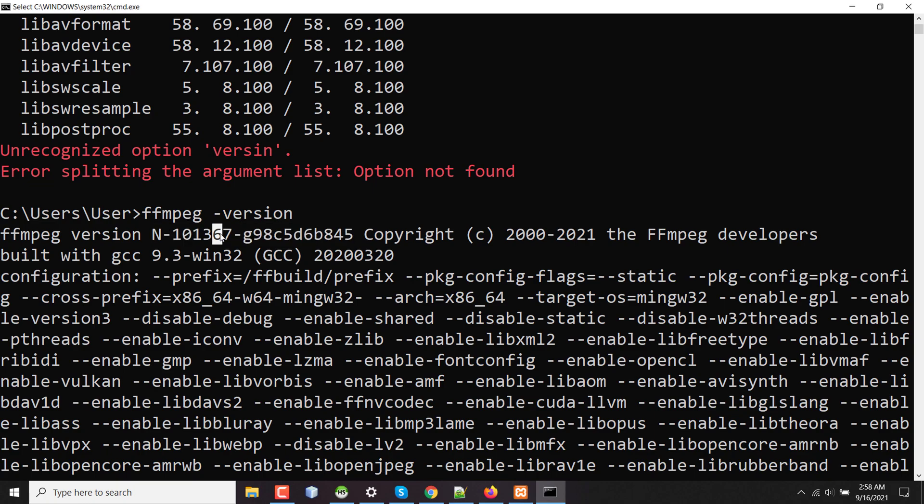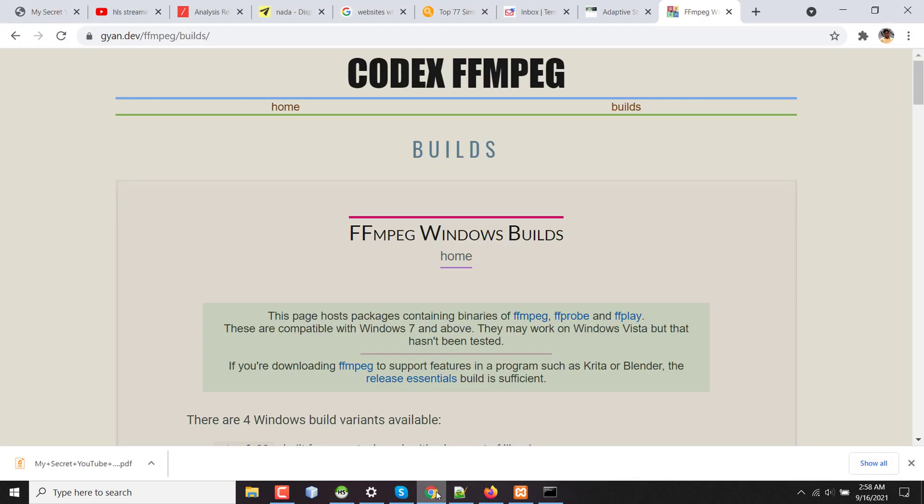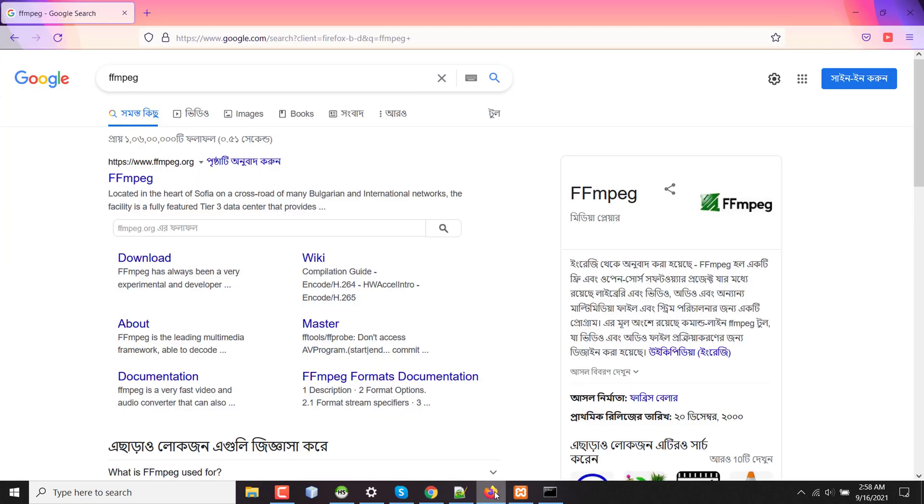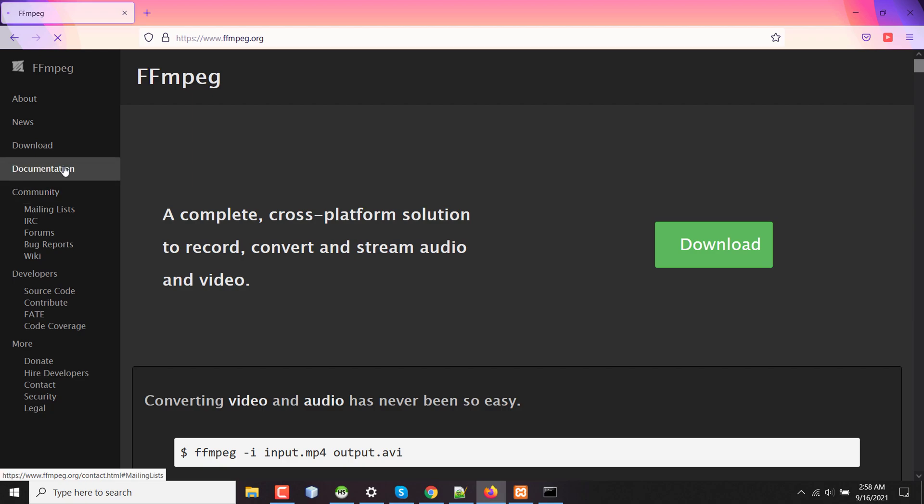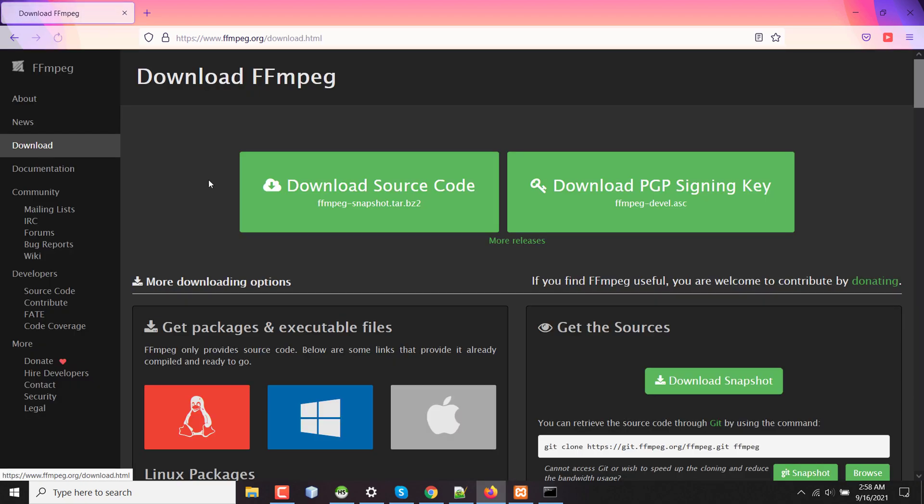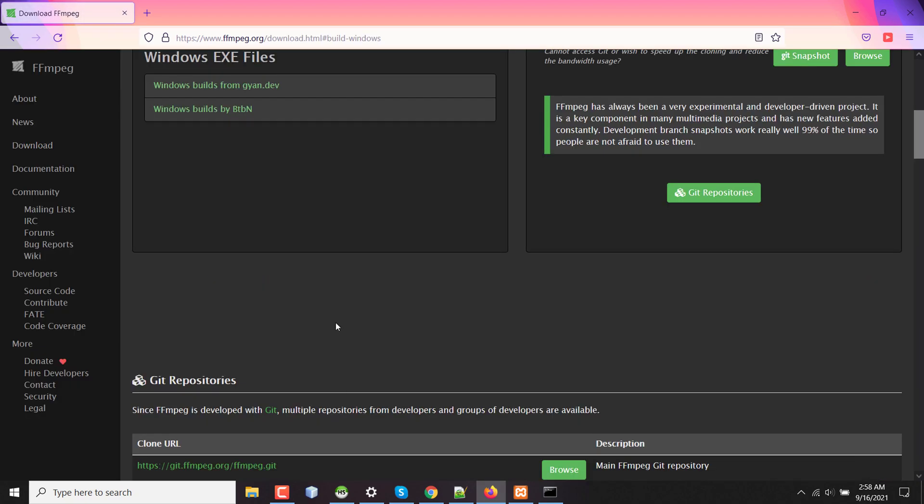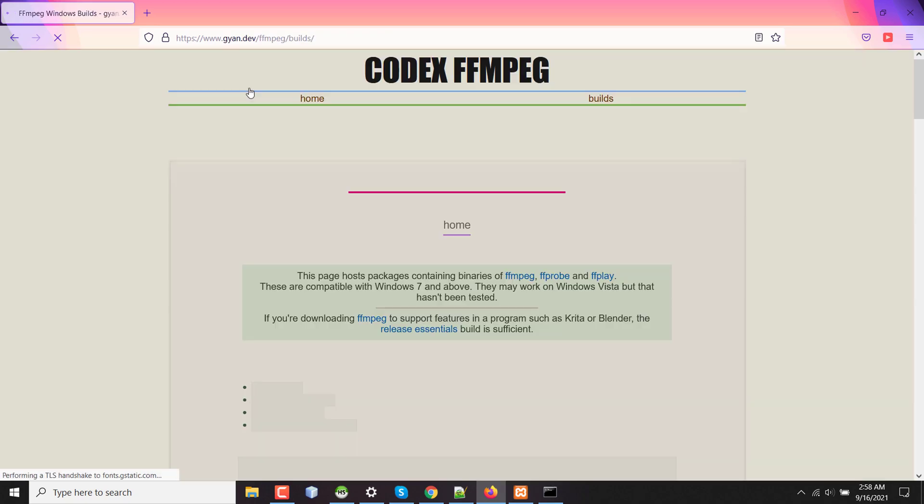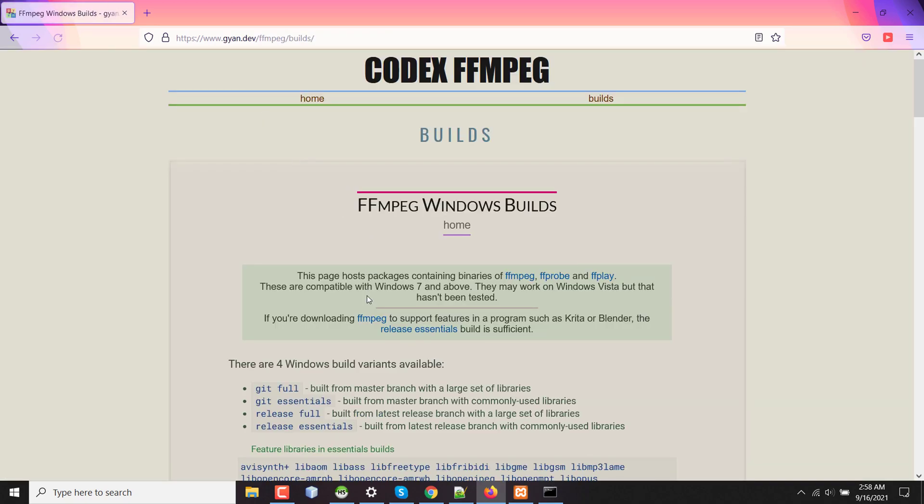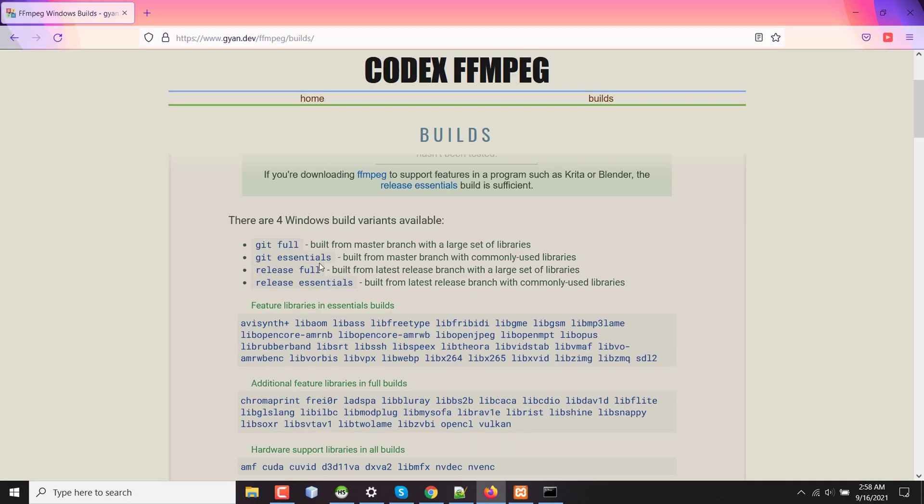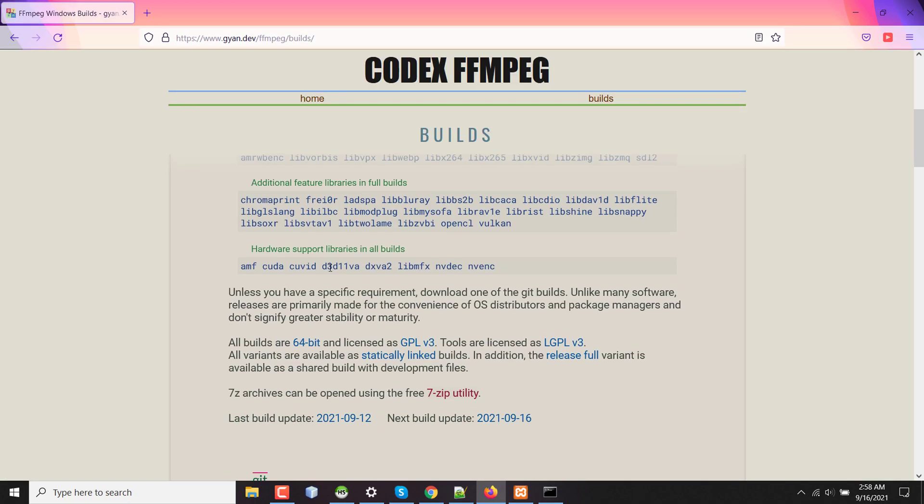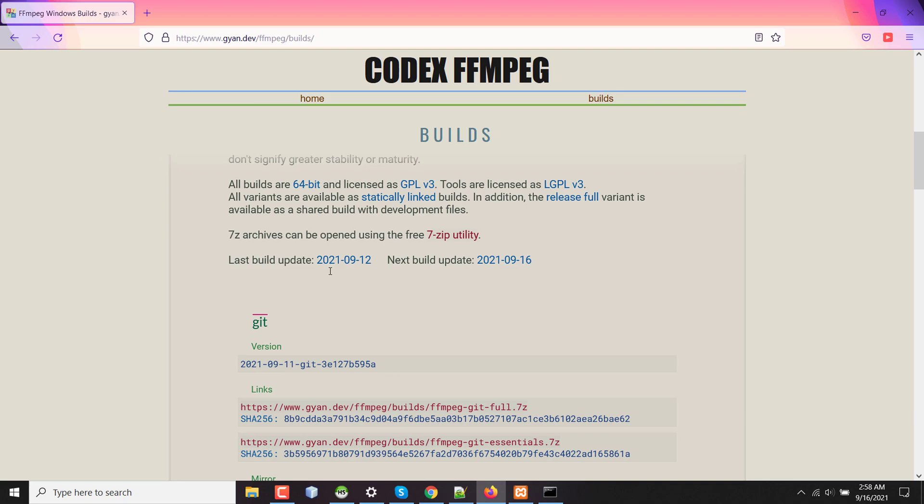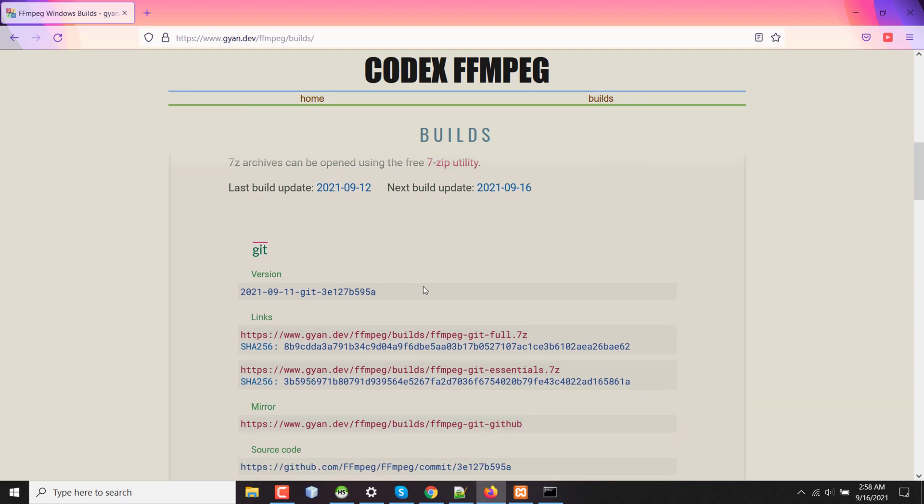I have to go to the FFmpeg website first. I have searched on Google with FFmpeg, going to their website, then navigating to download. Here on Windows build, I'm going to gyan.dev under the builds from Gyan.